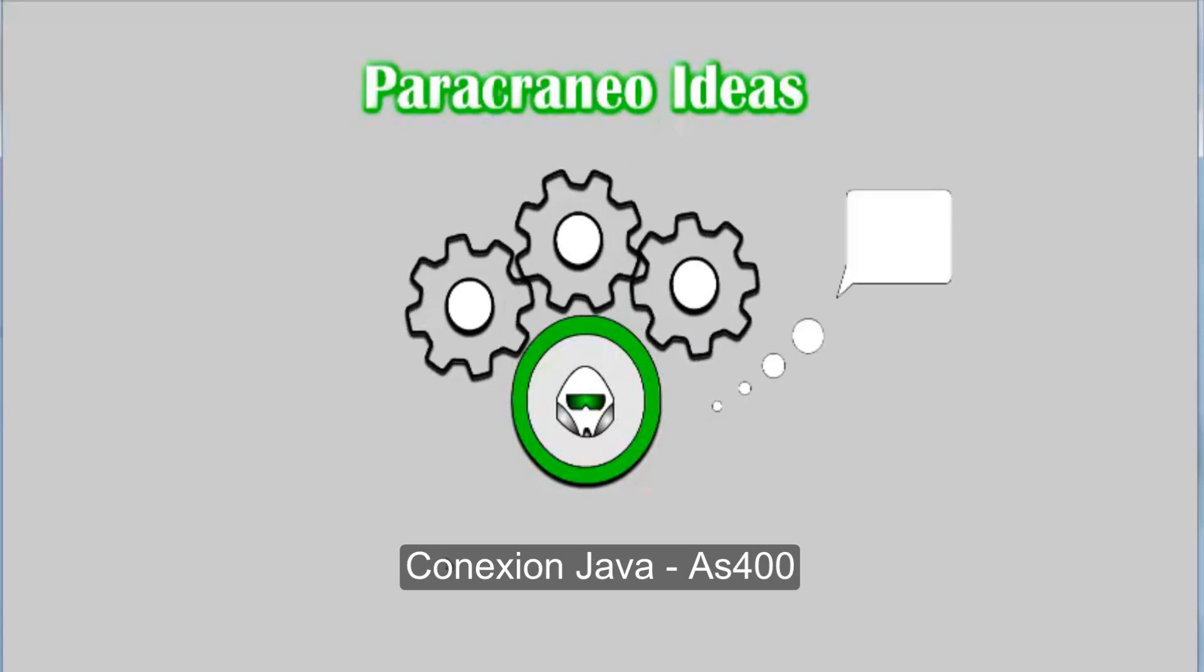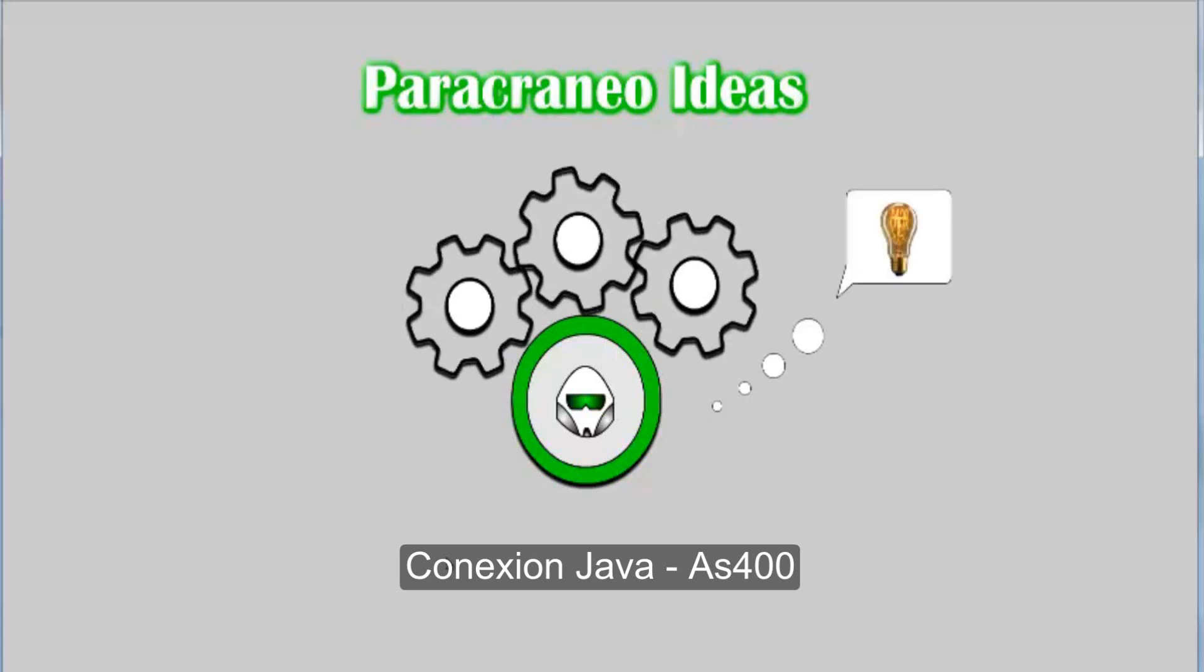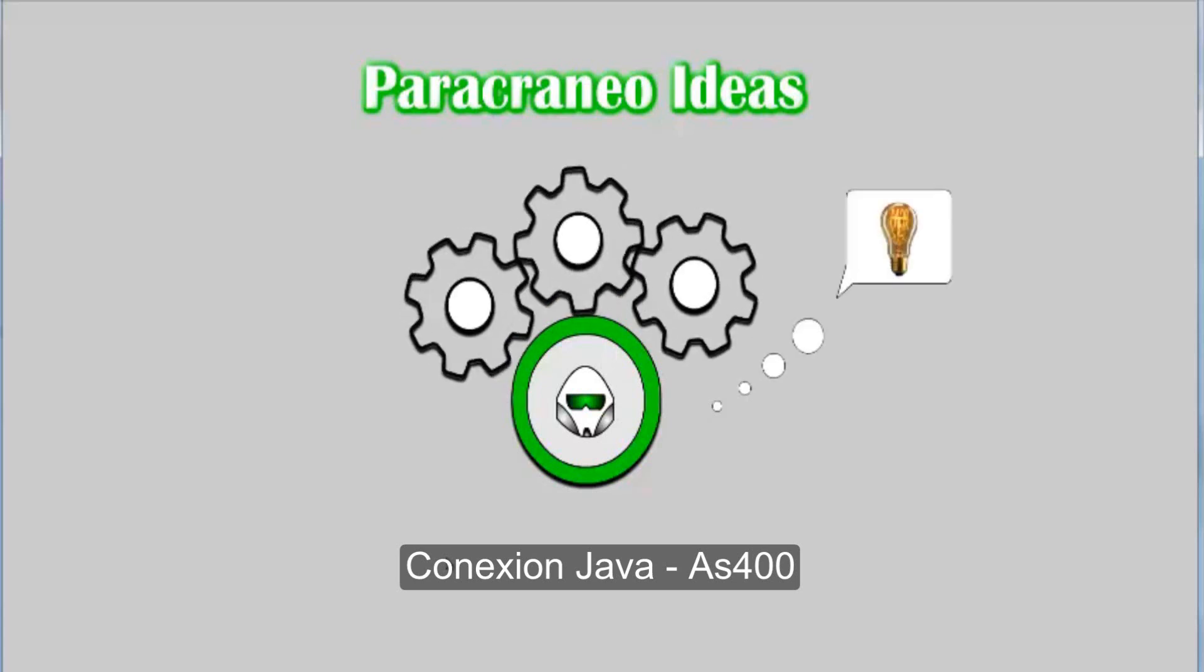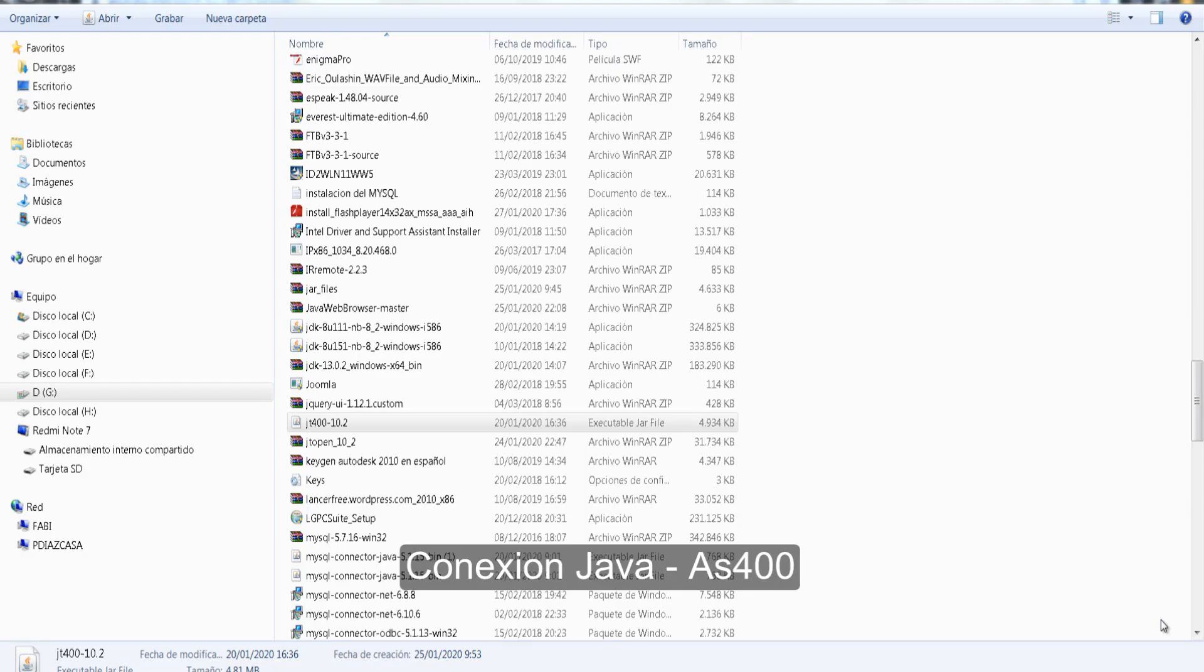Greetings friends, welcome to Community 10.0. Feel comfortable and enjoy. Friends, here to show how a connection is made between a Java Eclipse program and S400 DB2. For the connection, we must have the following: one.